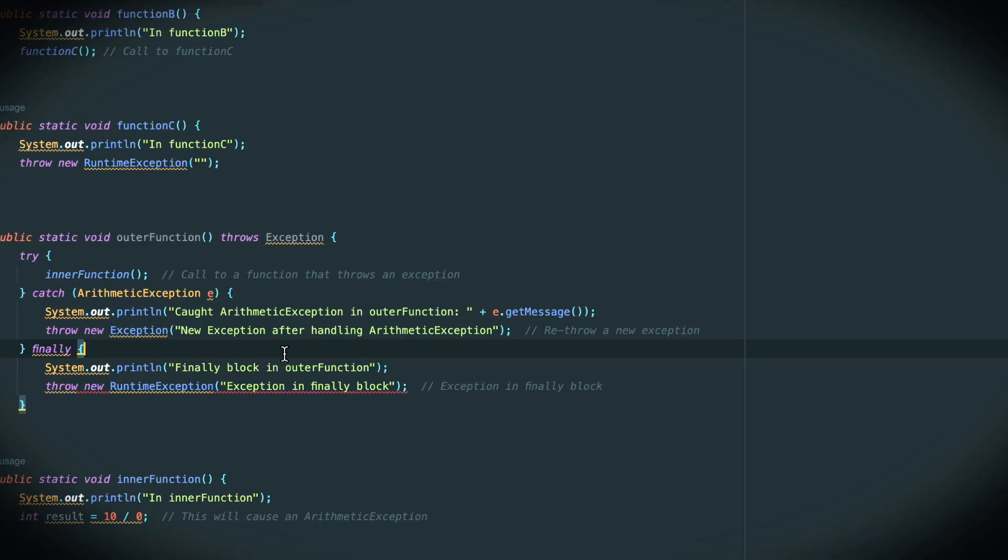One thing a programming language can do is insist that you write the exception handling code anyway. But that's not really great, because that means your entire program gets full of this useless exception handling code.